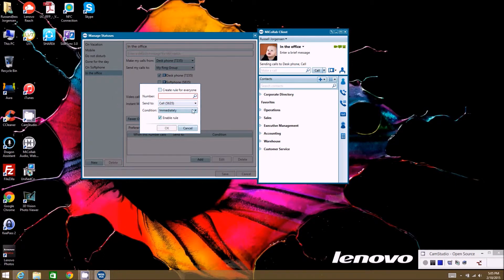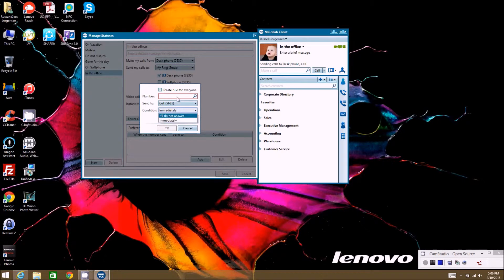And then you would tell it, how do you want this to ring out? Only if you don't answer, you want it to ring immediately, or you want to create this rule for everybody, or however you want to create the rule.